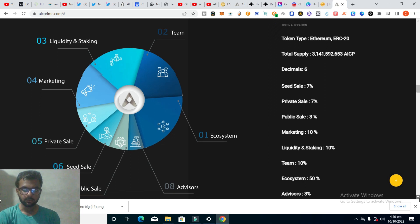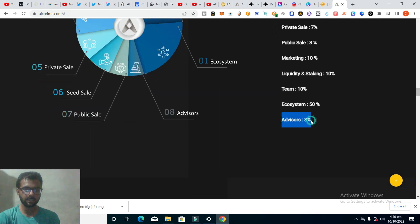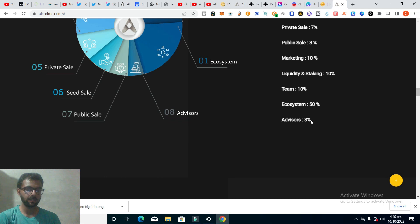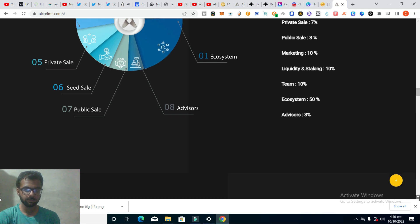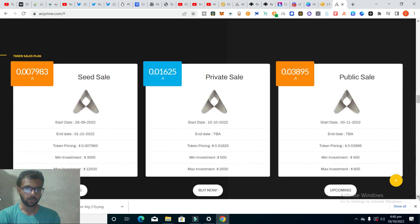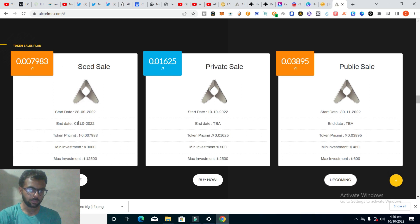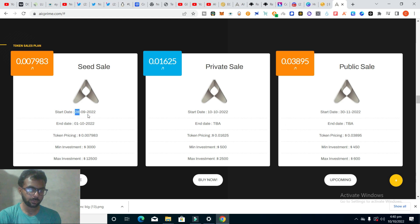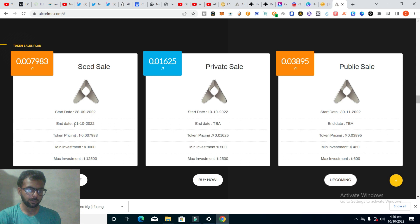So you can see it's a token sales plan. It started on September 28, 2018, and it will end on October 1, 2018.